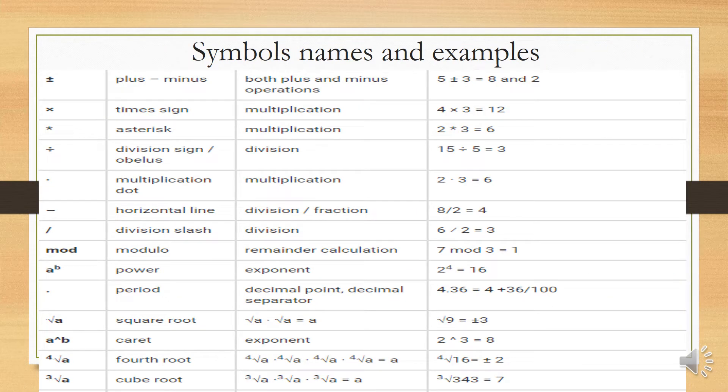Another symbol is plus-minus (±), meaning we can use both plus and minus operations. For example: 5 plus 3 equals 8, and 5 minus 3 equals 2. So we can use it for both addition or subtraction.